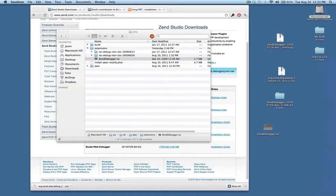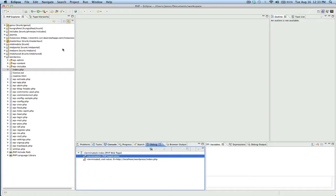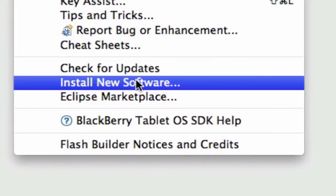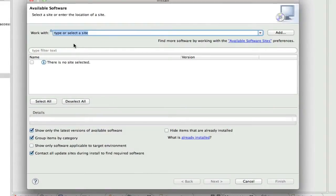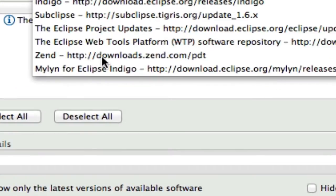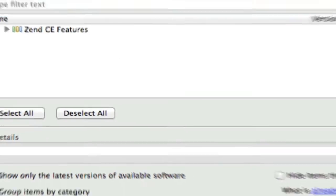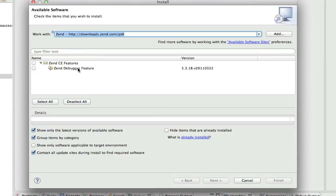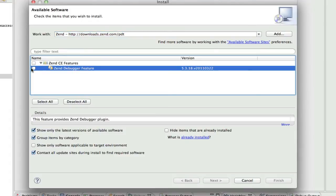Now that we have the Zend debugger installed, we need to configure Eclipse. The first thing that we need to do is install the Zend debugger feature and install a new software. We're going to select the site Zend. If you don't have this already, you can add it by clicking the add button. And the URL is http://downloads.zend.com/pdt. And inside there, you will see the Zend debugger feature.